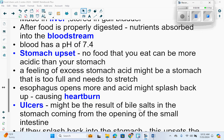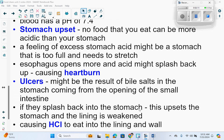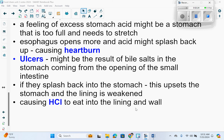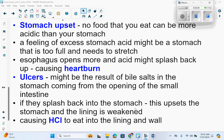And then we have something called ulcers. These might be the result of bile salts in the stomach coming from the opening of the small intestine. If they splash back into the stomach, this upsets the stomach and the lining is weakened. This causes the HCl, or hydrochloric acid, to eat into the lining and wall.